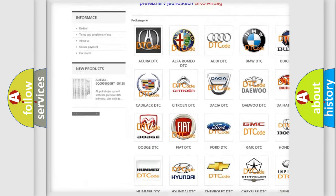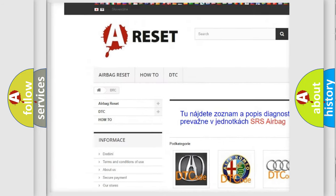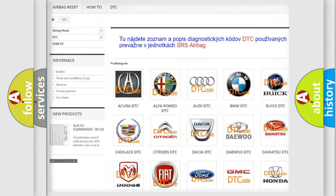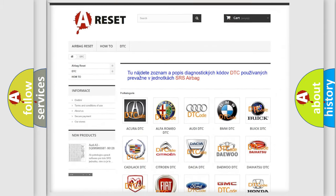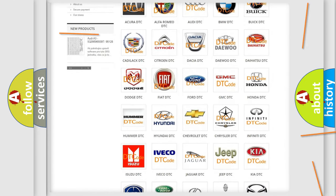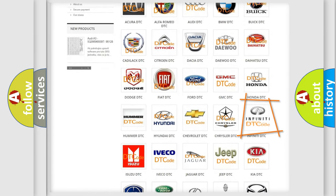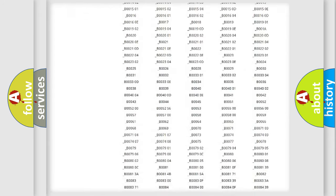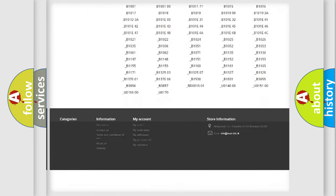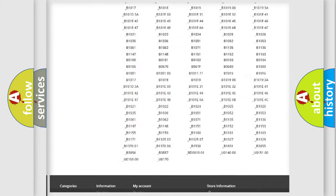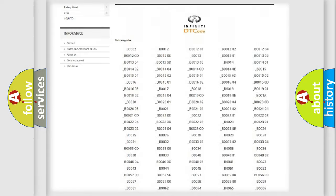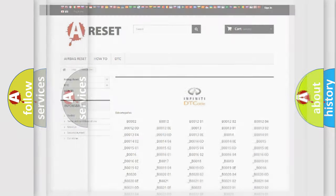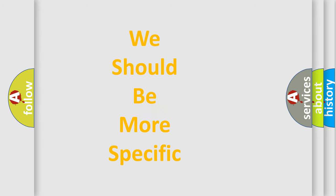Our website airbagreset.sk produces useful videos for you. You do not have to go through the OBD2 protocol anymore to know how to troubleshoot any car breakdown. You will find all the diagnostic codes that can be diagnosed in Infiniti vehicles, and also many other useful things.